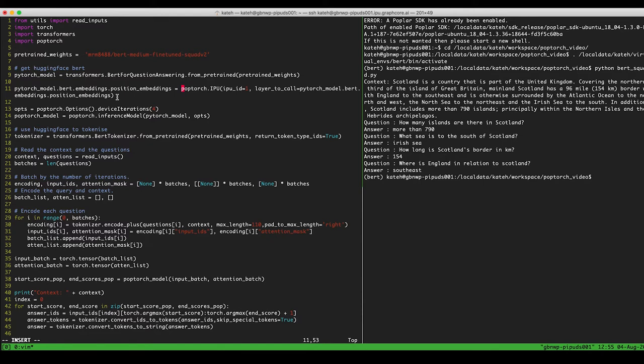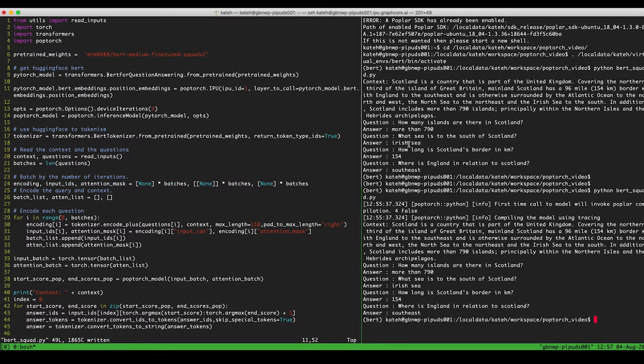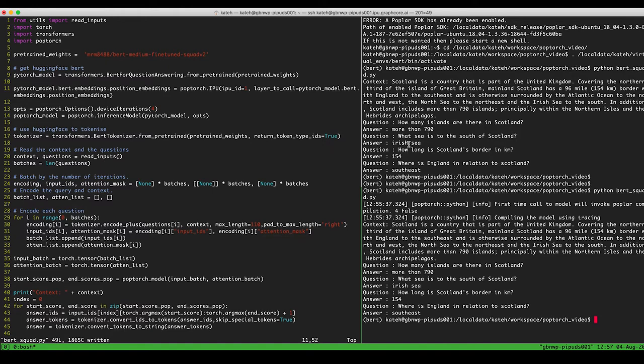So, okay, so that's all we need to do. Let's try running this now. So if we save it. Okay, so this is now run on the IPU, and you can see that it's answering the questions about the context in the same way as it did on the CPU.